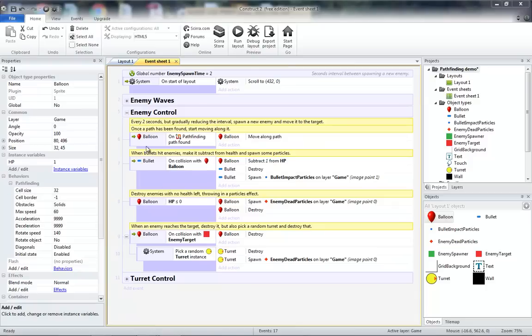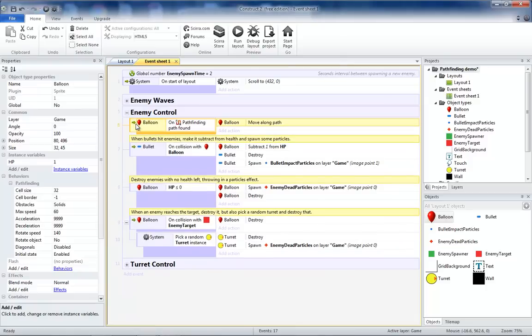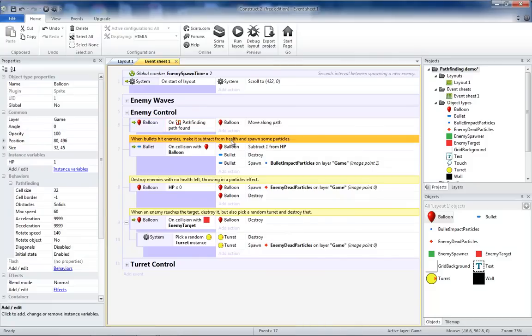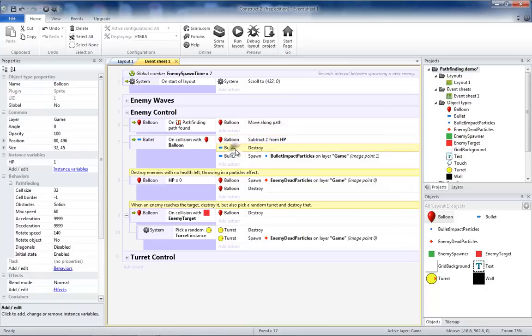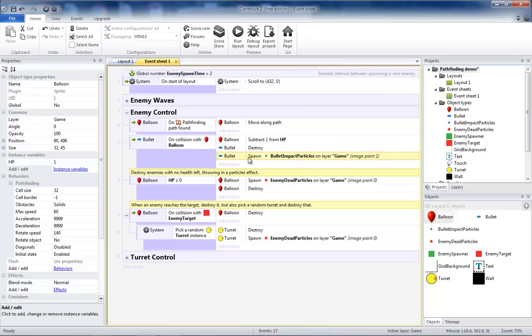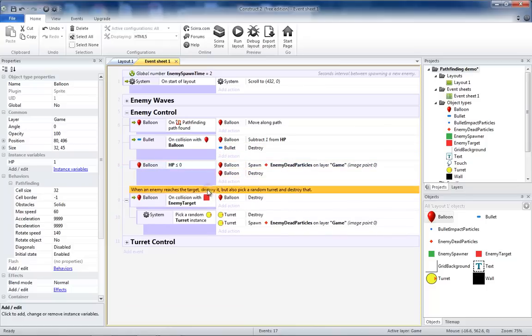First thing I want is that the balloon, every time it finds a path, it moves along its path. Right now what happens is when the bullet hits a balloon, the balloon loses one hit point, the bullet gets destroyed, and the bullet spawns impact particles. Now when the game gets a little bit more hectic, these impact particles can slow the game down. So I removed these, but I left the ones for when the balloon gets destroyed. Remove the rest of the comments.